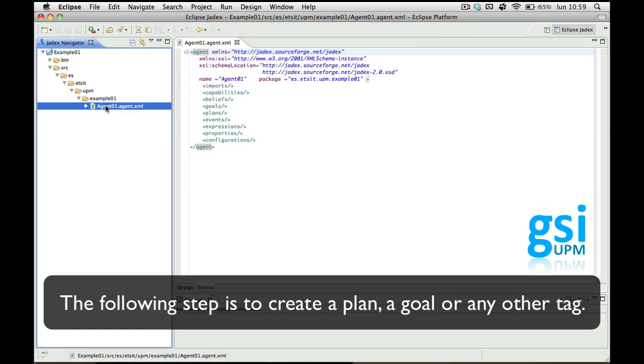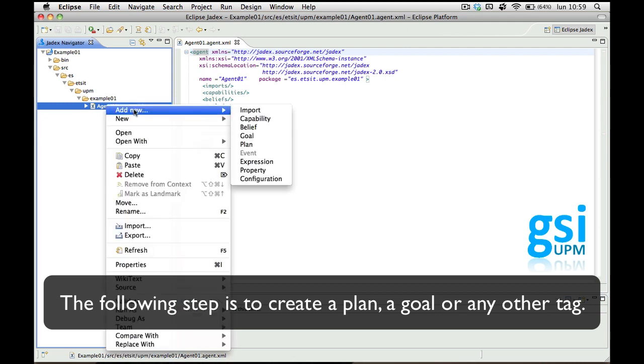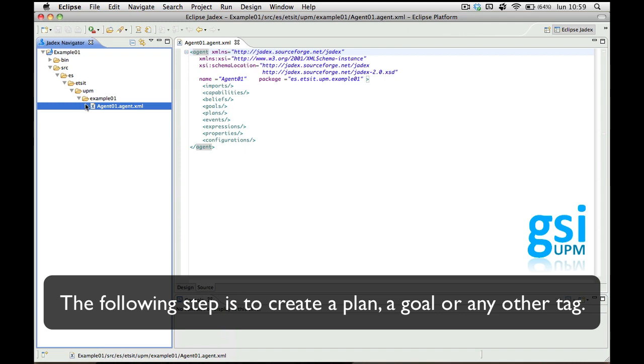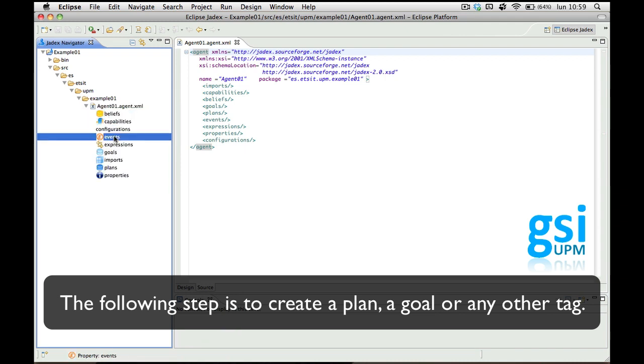The next thing to do is to create plans, goals, or other elements for the agent.